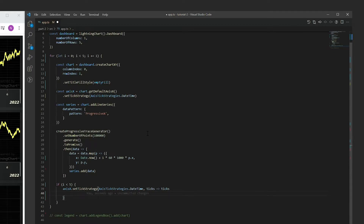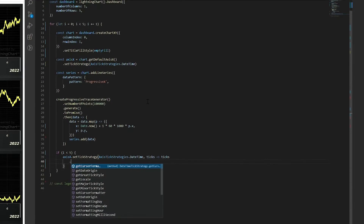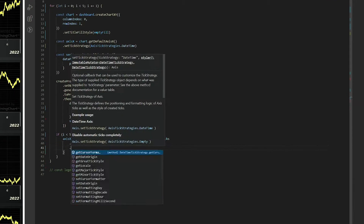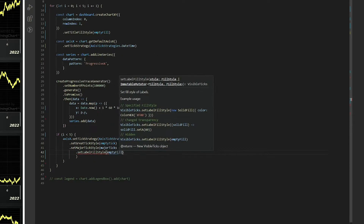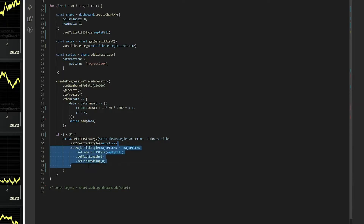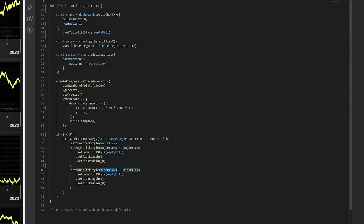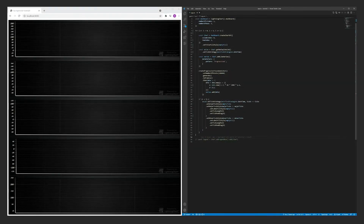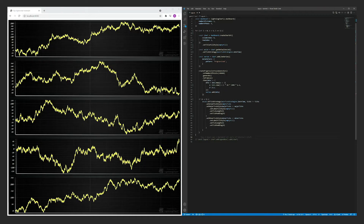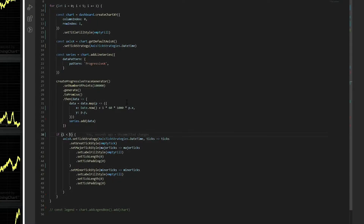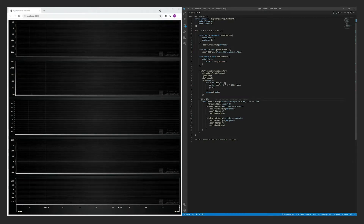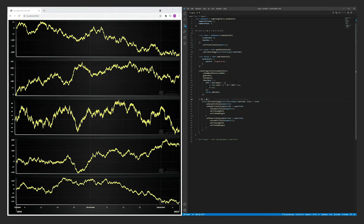Hiding datetime tick labels and lines requires quite many lines of code. That looks better.